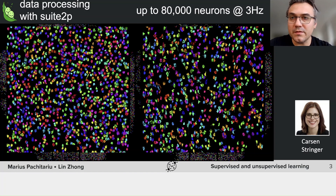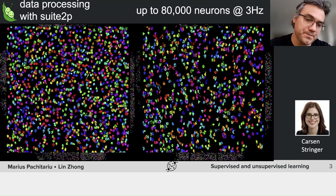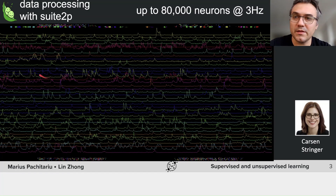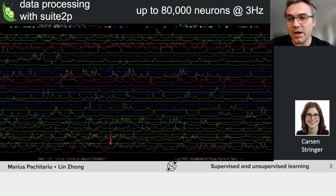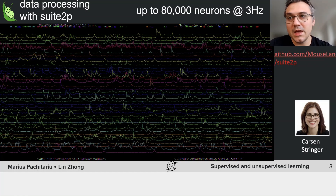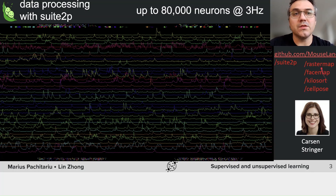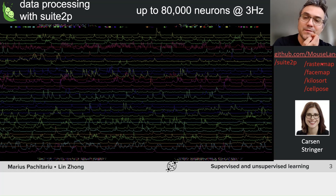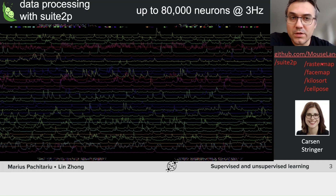If you zoom in, you can see every mask here in pseudo-color — randomized colors — each showing a different neuron. From each neuron we can extract time courses as a function of time, shown here for a very small subset of the entire recording. If you're interested to learn more about the processing pipeline, go to our GitHub in the Mouseland organization. And if you're interested in data processing more generally, you can look at our other repositories, which have various analysis pipelines for neural data as well as other types of data.